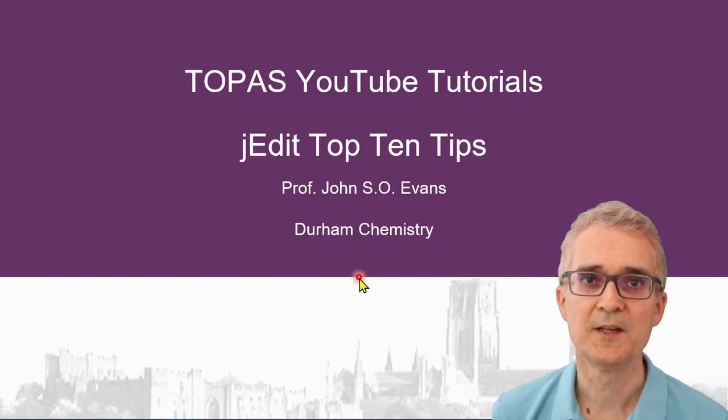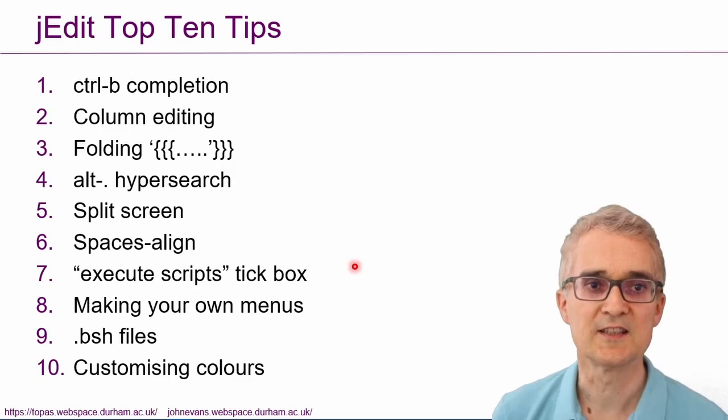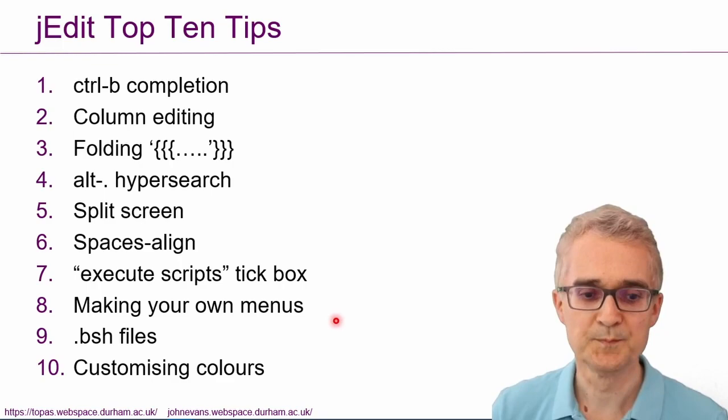Hello, welcome to this video on my top 10 tips for working with jEdit and Topaz. I want to run through the 10 things I find most useful on a day-to-day basis when I'm working with jEdit to set up input files for Topaz.